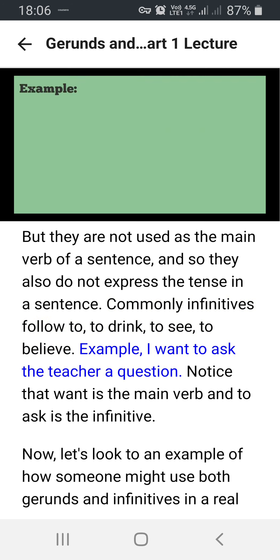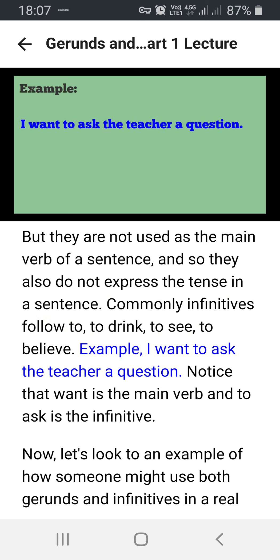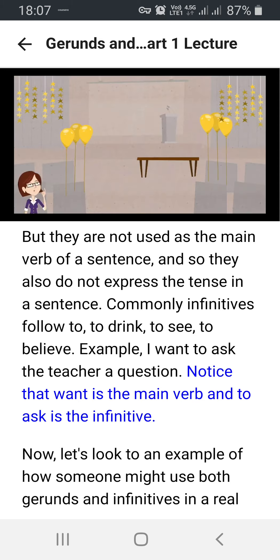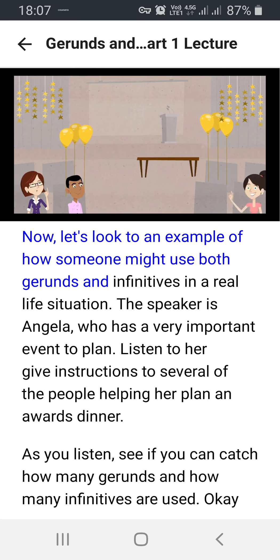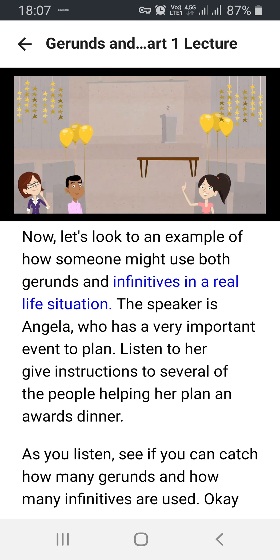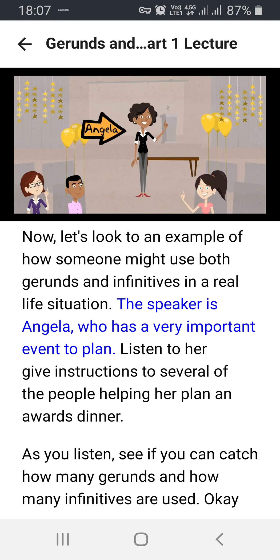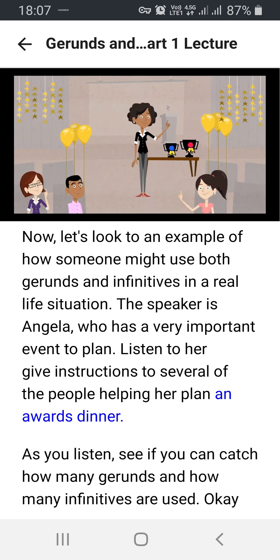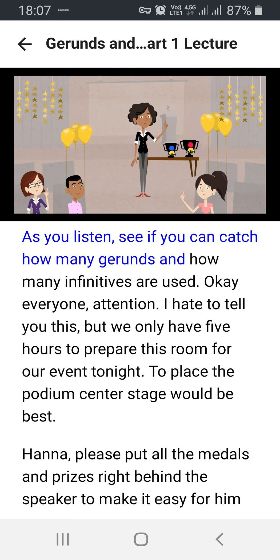Now let's look at an example of how someone might use both gerunds and infinitives in a real-life situation. The speaker is Angela, who has a very important event to plan. Listen to her give instructions to several of the people helping her plan an awards dinner. As you listen, see if you can catch how many gerunds and how many infinitives are used.